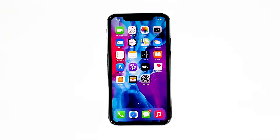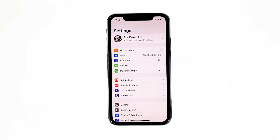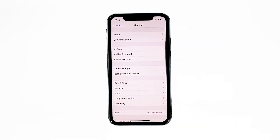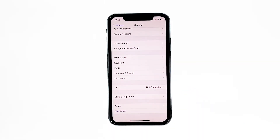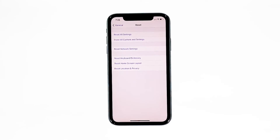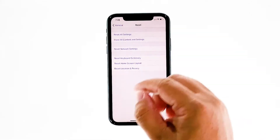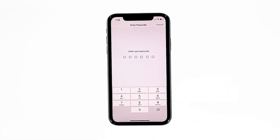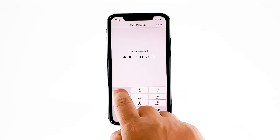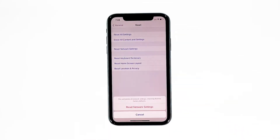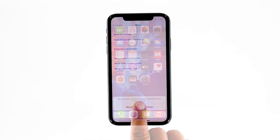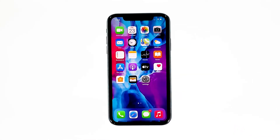From the home screen, tap Settings. Find and tap General. Scroll down to the bottom of the screen, and then touch Reset. Touch Reset Network Settings. If prompted, enter your security lock. Tap Reset to proceed with network settings reset. Your iPhone will reboot after this. Once it has finished rebooting, try to see if the problem is fixed.